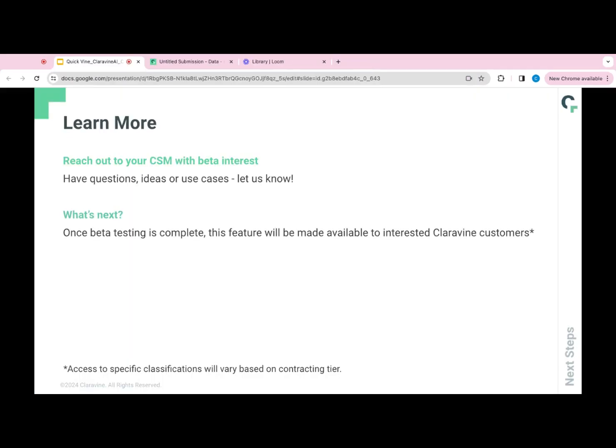If you found this session to be useful and you're interested in being part of the data process, here are the next few steps. First, reach out to your Claravine contact and they can document your interest. If you're unsure who that is, feel free to submit a support ticket.